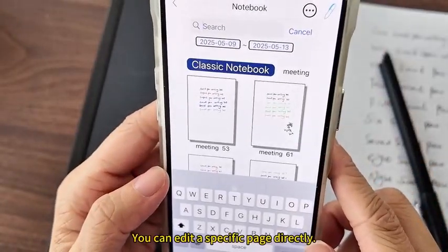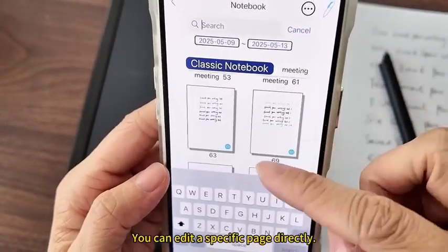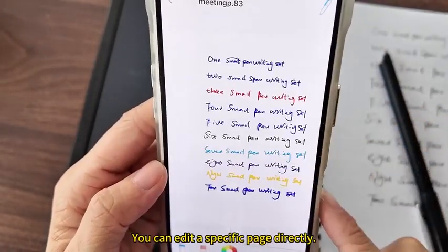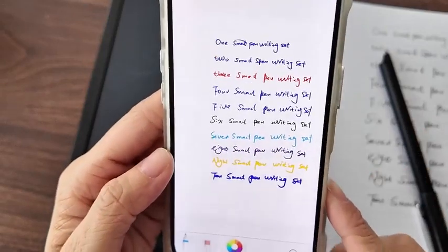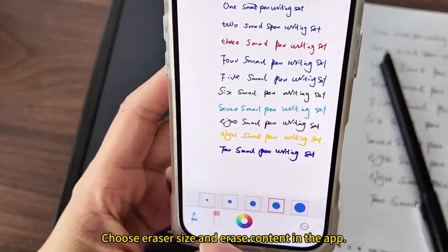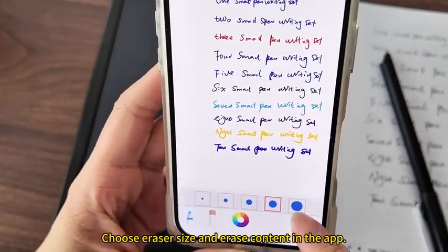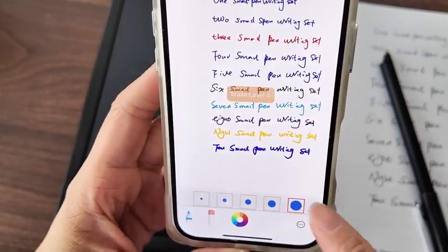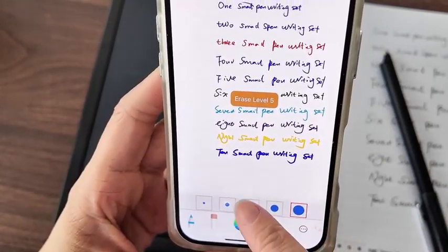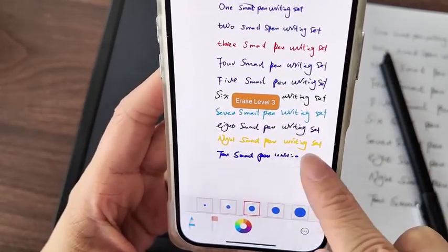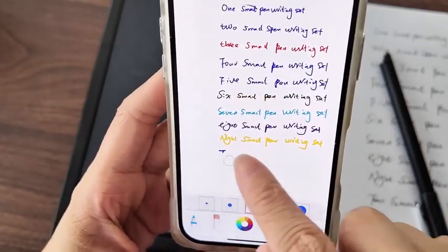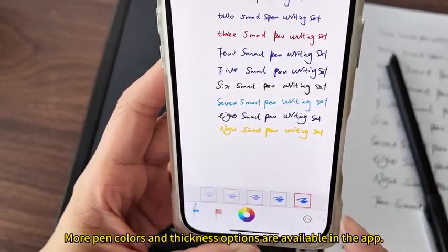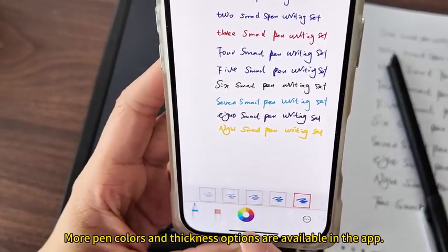You can edit a specific page directly. Choose eraser size and erase content in the app. More pen colors and thickness options are available in the app.